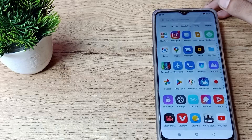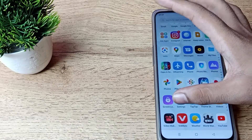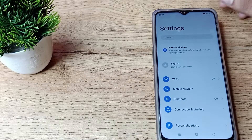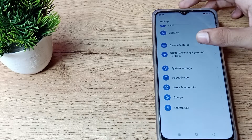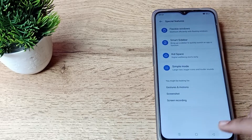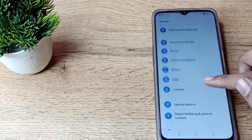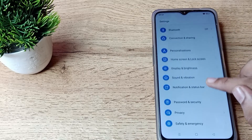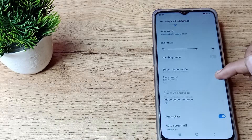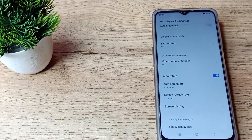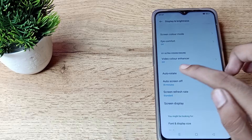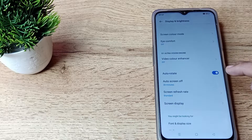To solve this problem, first of all open your phone Settings. Then scroll down and you can see the Display and Brightness setting in your Realme phone. Click on Display and Brightness, then scroll down and you can see the Auto Rotate option.